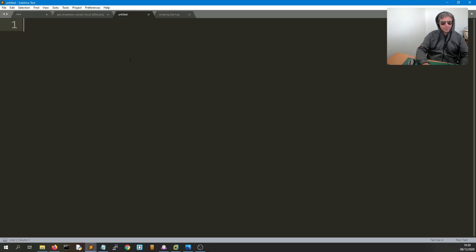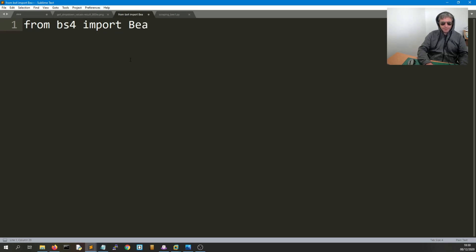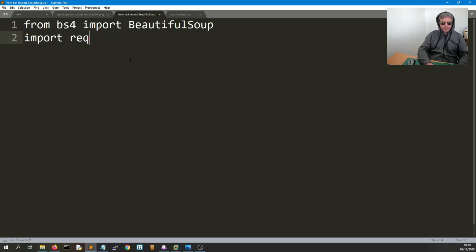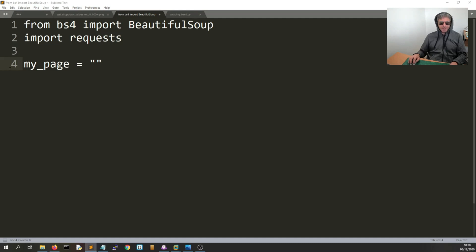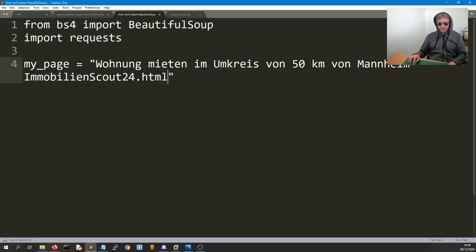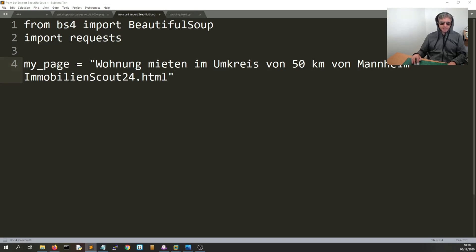That's the Scrapy approach. Now let's look at BeautifulSoup. For dropdowns in BeautifulSoup, we do `from bs4 import BeautifulSoup`, `import requests`. Then we set `my_page` — I've actually saved the page offline because I don't want to hammer the website while testing and potentially get blocked.